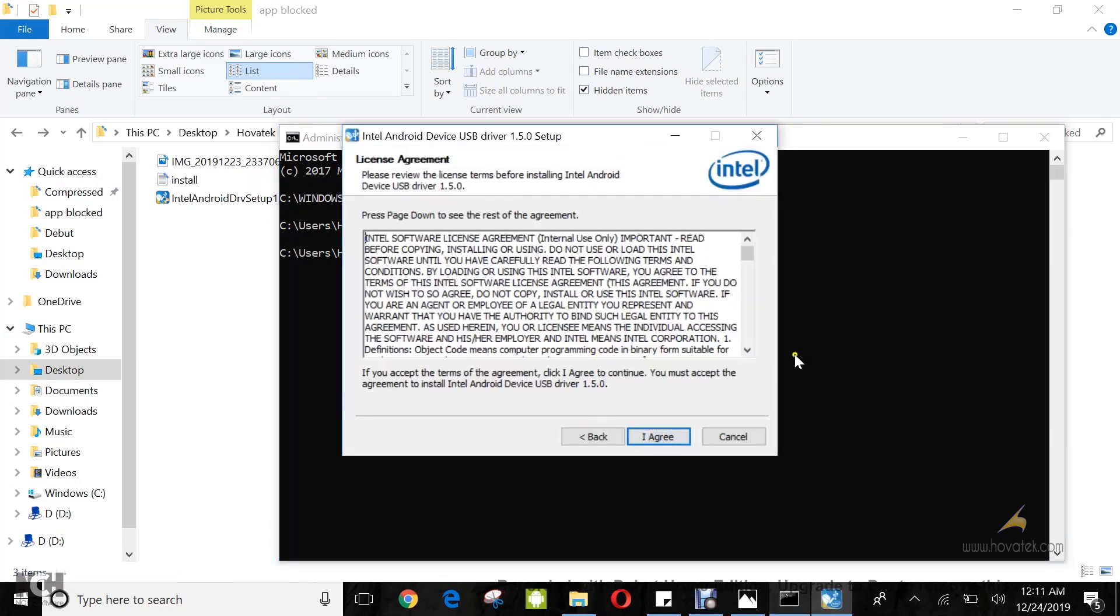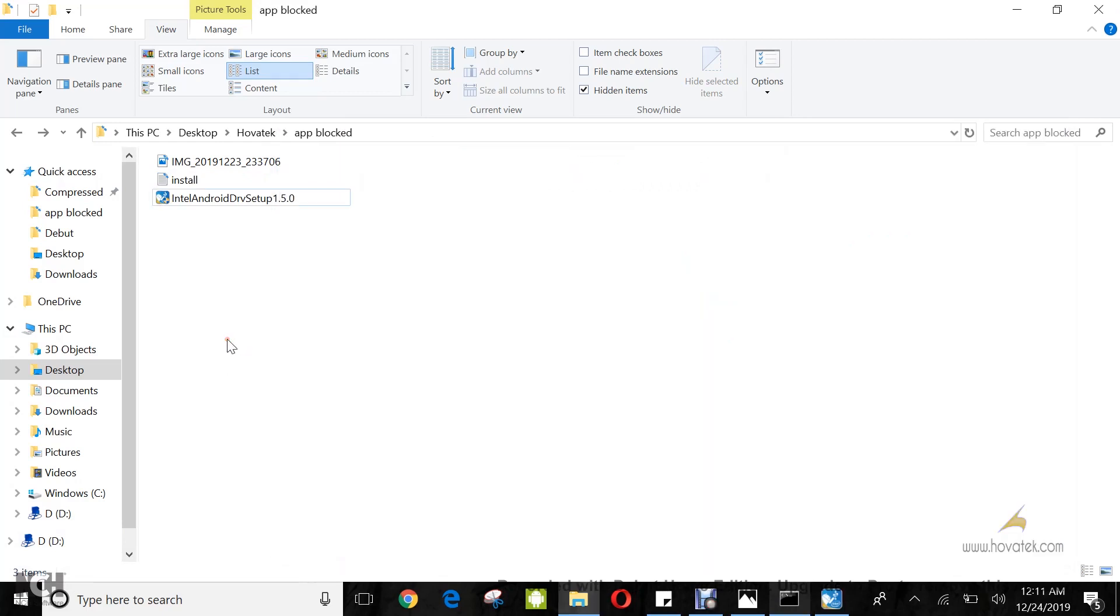And then you can proceed with installing the software or driver. So that's how to bypass this app has been blocked for protection on a Windows PC.